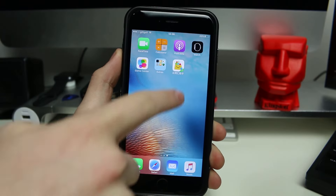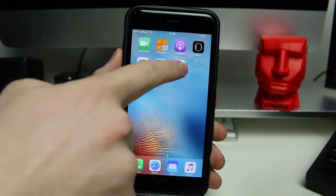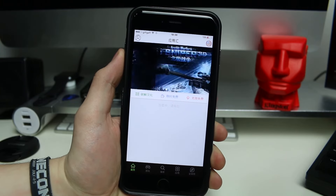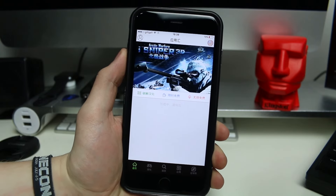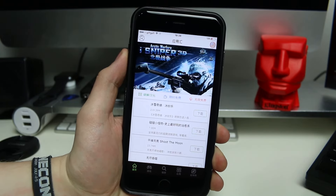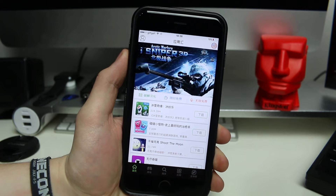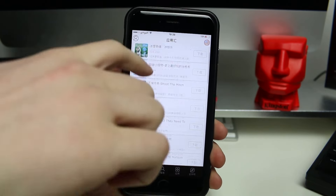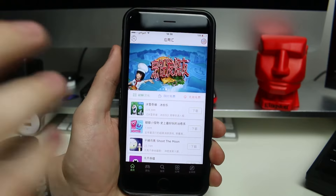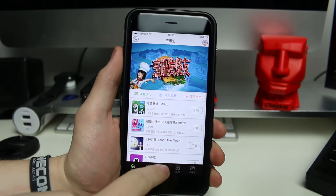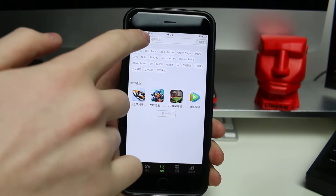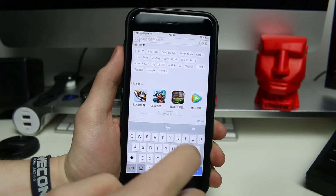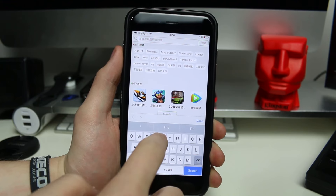Then if you go out to your springboard you should have this new application here which you can open. If it doesn't load the first time, just go into the app switcher, kill it, and then open it again and it should load fine. As you can see you've got all your apps here — it's all in Chinese but you can search for things in English, so for example I could search for Temple Run.